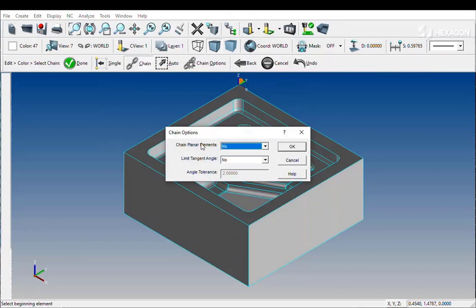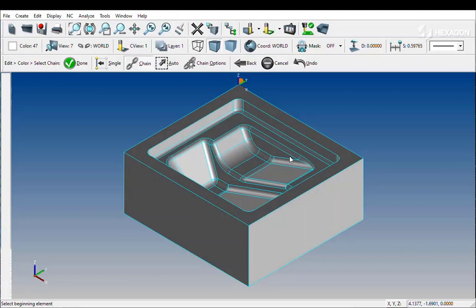When chaining geometry, setting both planar elements and limit tangent angle to No, a user can select geometry.